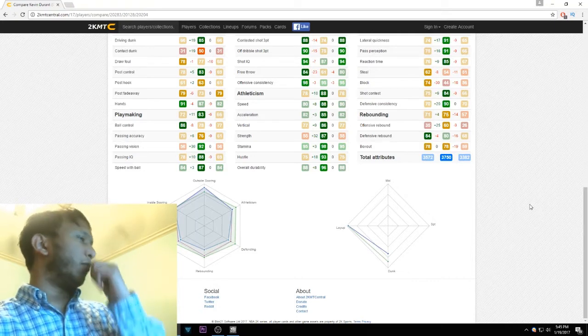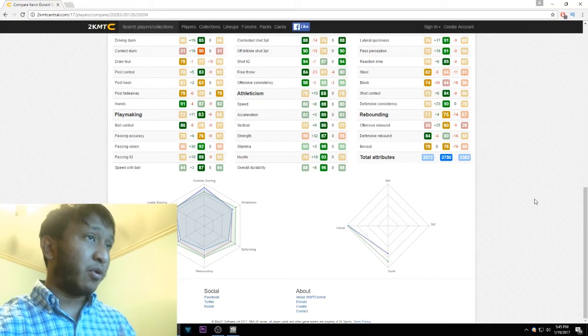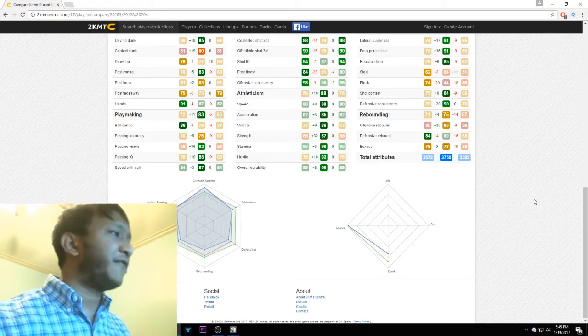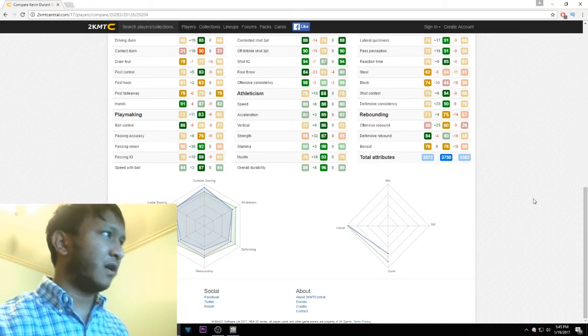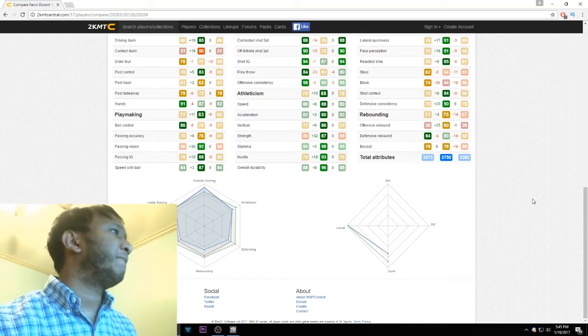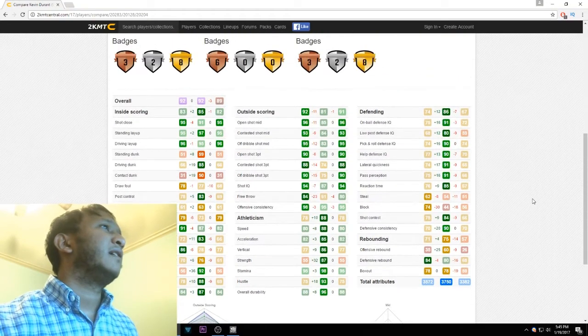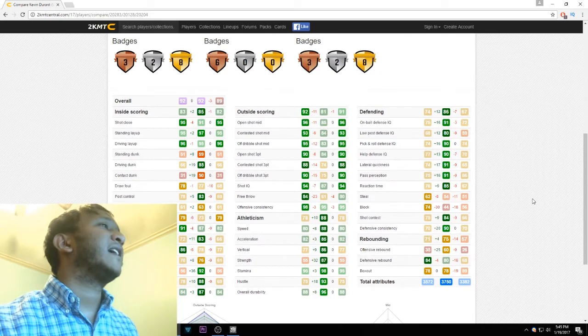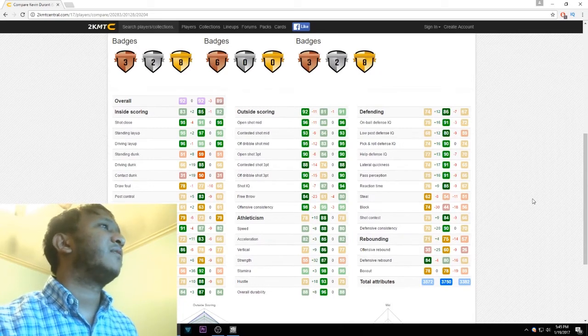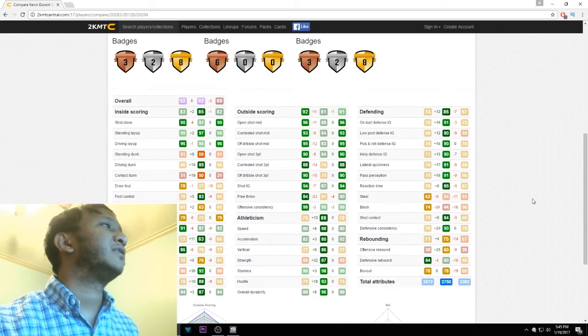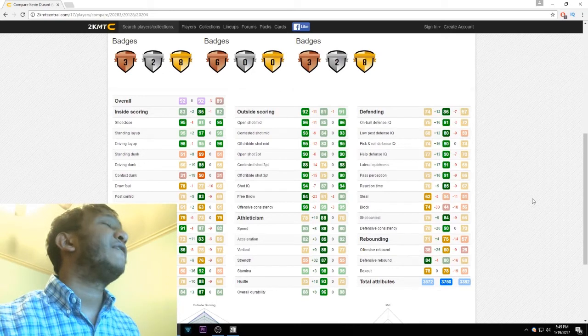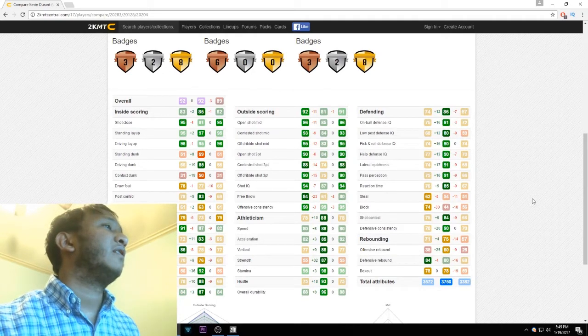Passing accuracy, LeBron has it beat. Outside scoring is where this KD is the strongest because he's a shooter, and he's got an 11-point upgrade on LeBron. But it's the same exact shooting stats as you can see: 96, 96, 93, 93, 95, 95.